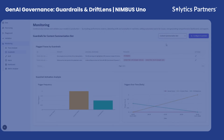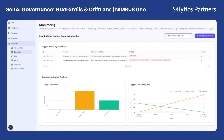The next module is the guardrail monitoring system, a critical layer designed to keep generative AI systems safe, compliant, and aligned with business and regulatory standards. While traditional validation focuses primarily on model accuracy or output quality, guardrail monitoring goes a step further — it continuously checks how the model behaves in real-time.